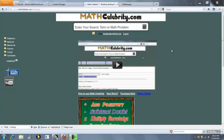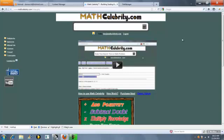Welcome to the Markup Markdown Calculator for MathCelebrity.com. The calculator solves for any of the three items in the markup markdown equation: the sale price, the original price, and the markup markdown percentage.